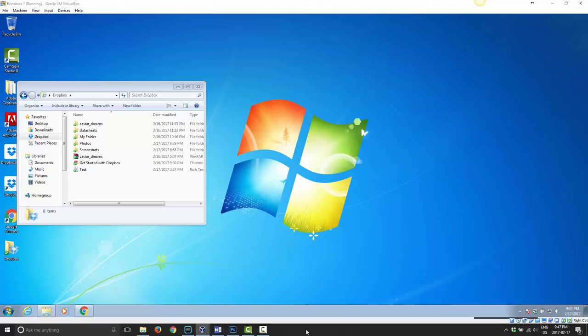And that will automatically scan in that document and save it as a PDF, which automatically gets saved into a folder I have designated in my Dropbox. That in turn gets automatically backed up to Dropbox's servers.